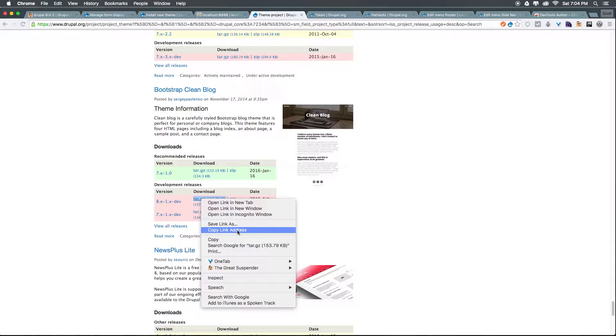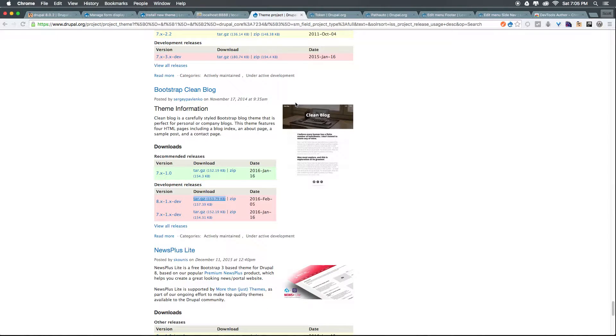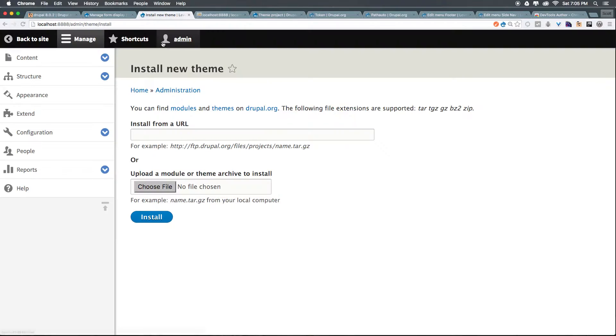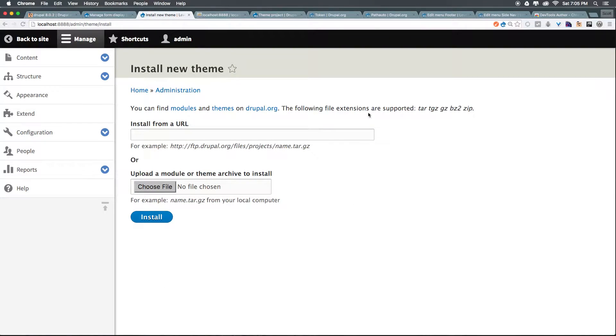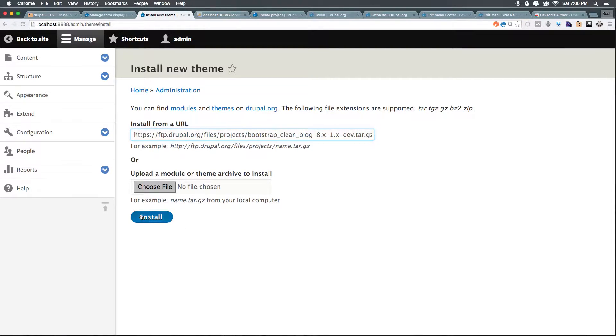You'll even find some premium ones on paid sites that have some nice extra features. Let's go ahead and click copy link address. This is a nice clean and easy one that's instantly going to make our Drupal site look less bad because let's face it, the Bartik theme that comes with Drupal is not and has never been great. So let's paste this path in here just like we did when we installed a module and click install.